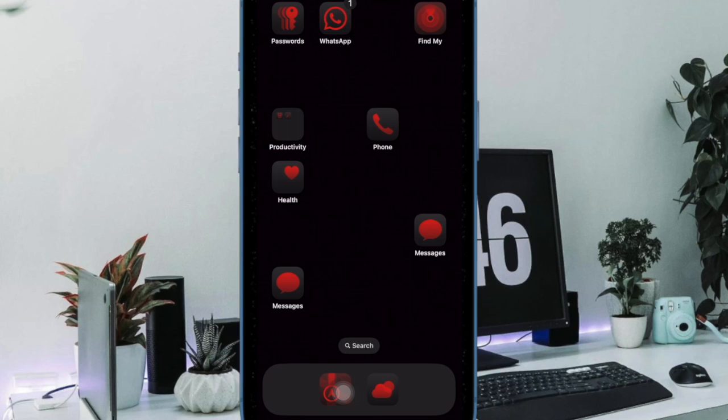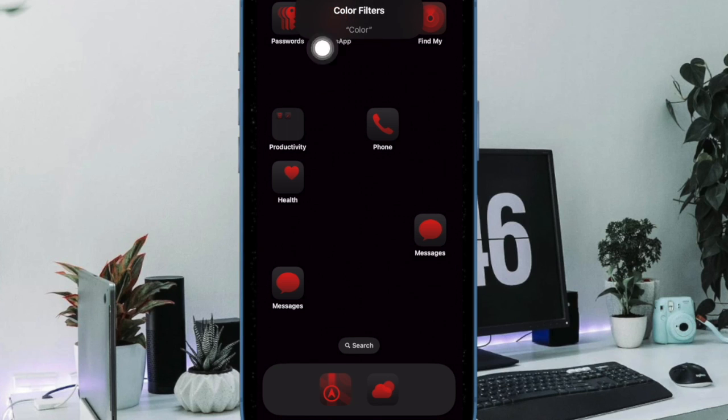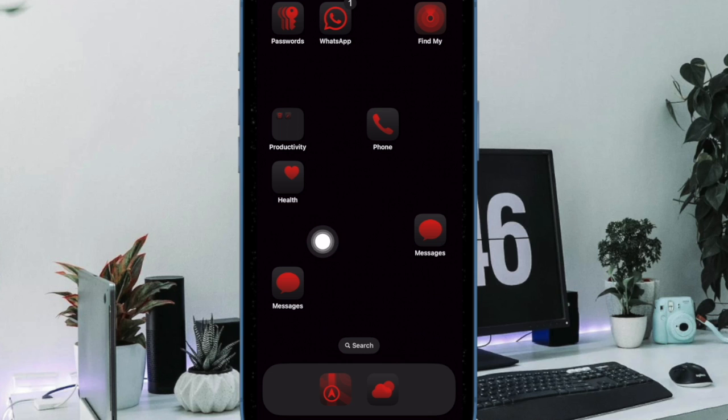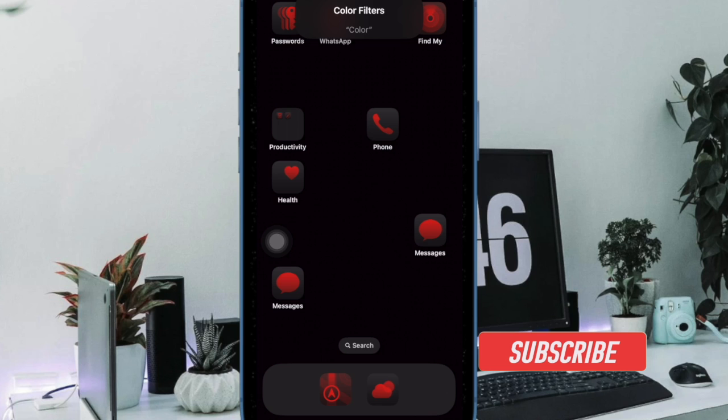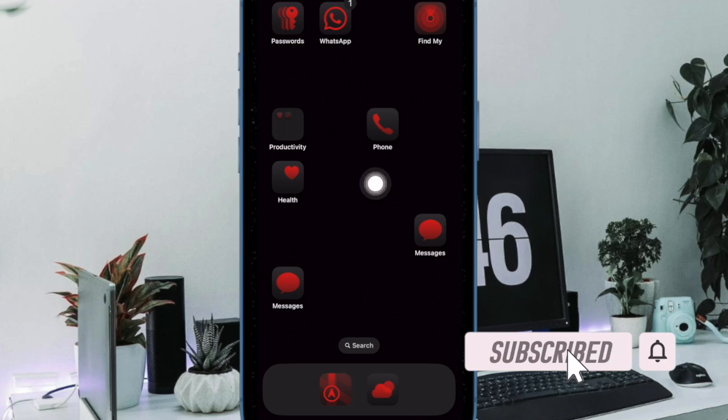Color filters has long been a very useful feature that enhances your viewing experience. For those unfamiliar, it is designed to change the display's standard colors to visually aid those who experience color blindness or have difficulty reading text.